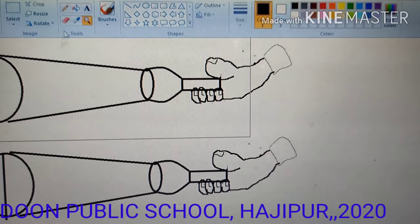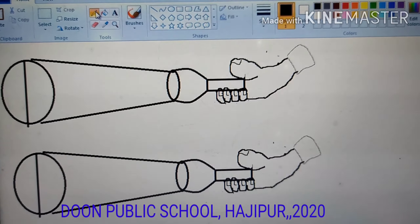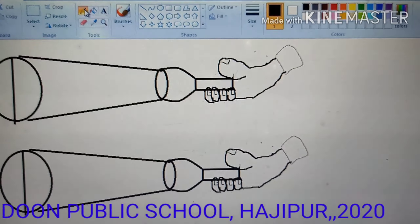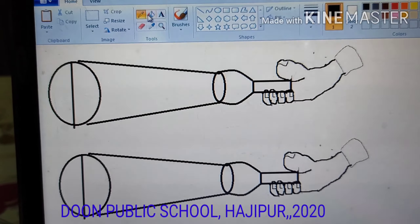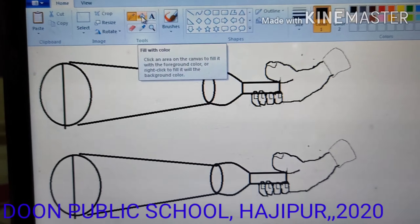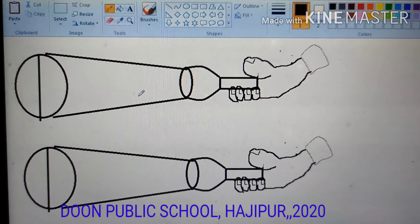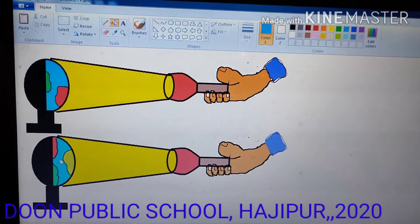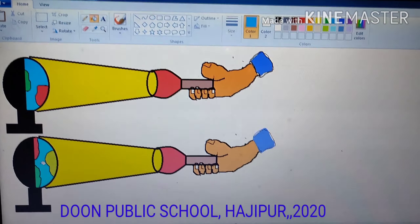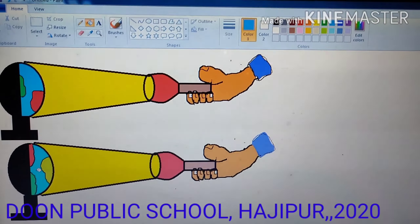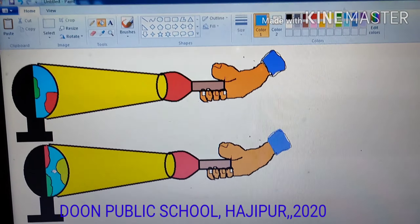Again, use the pencil color to make the landforms on the globe, and fill color to fill your drawing. Have a look — after coloring our torch, globe, and hand, the picture looks so beautiful.